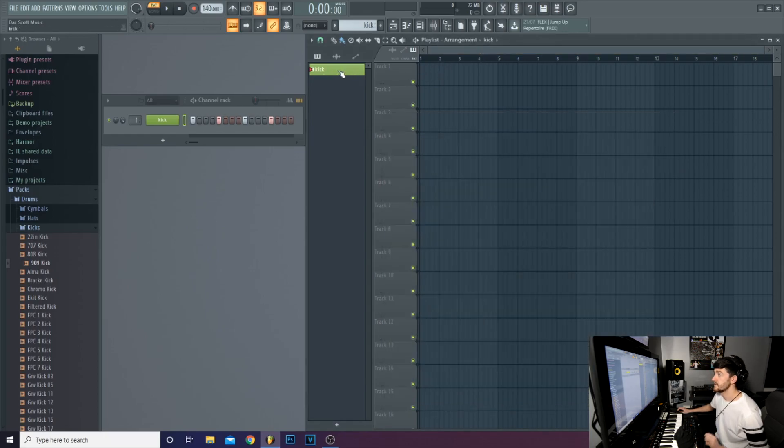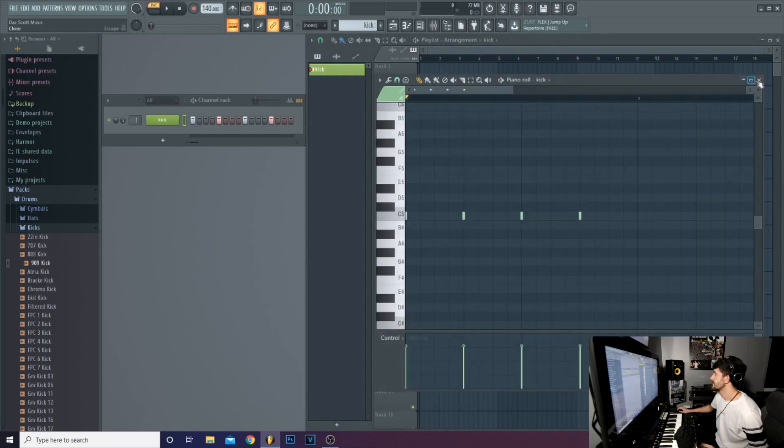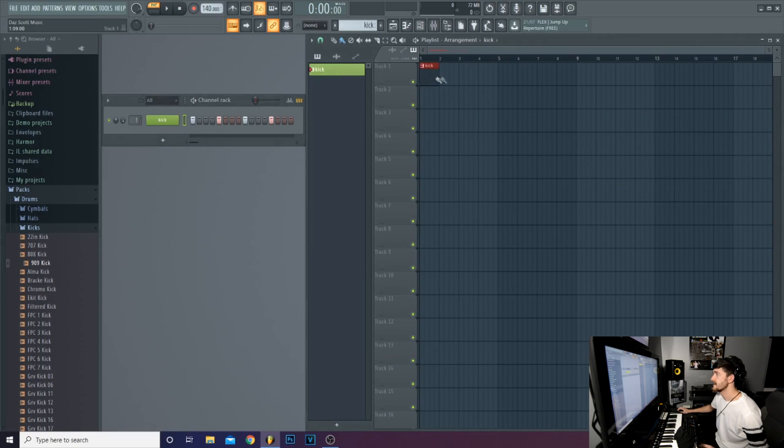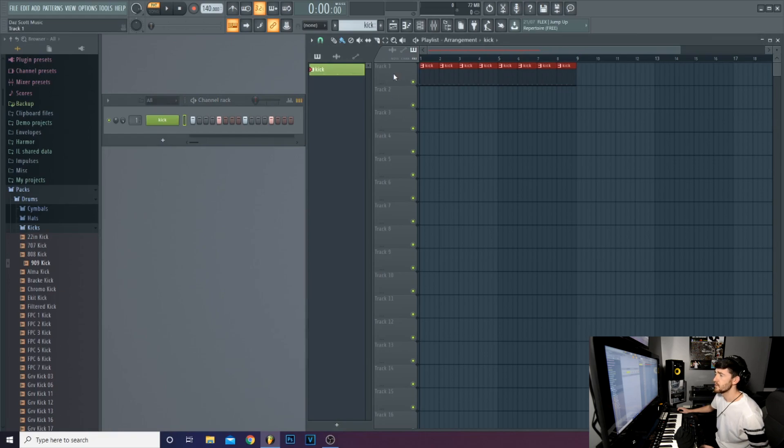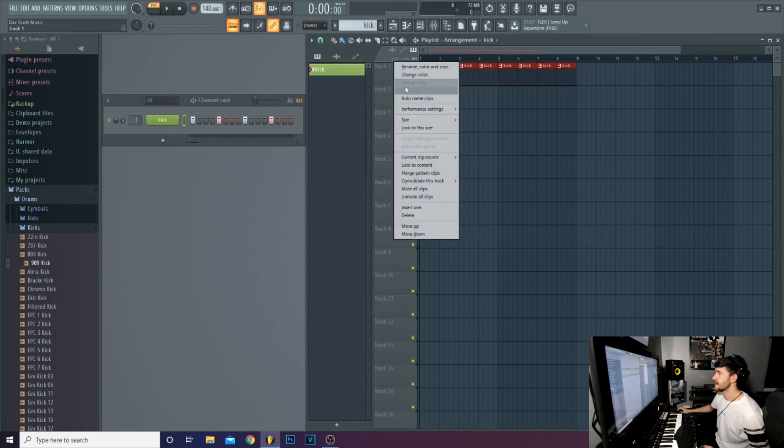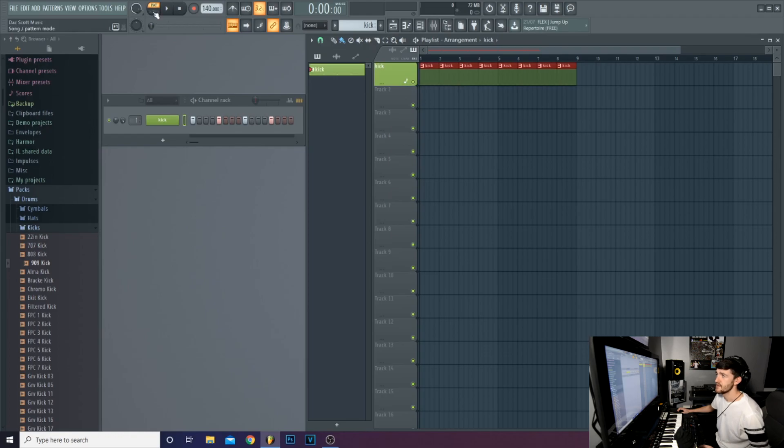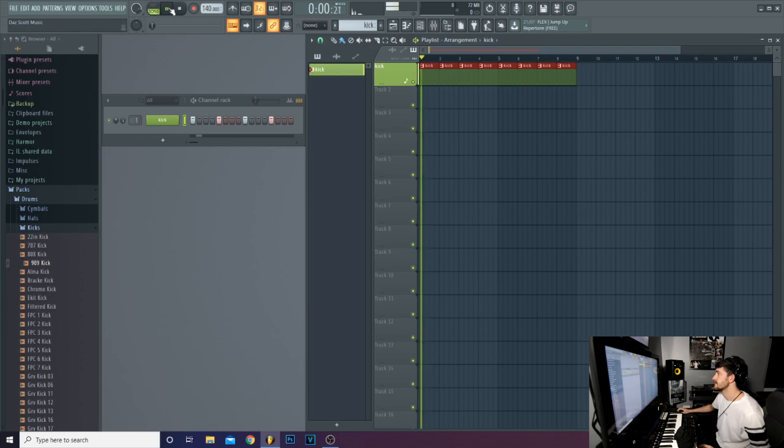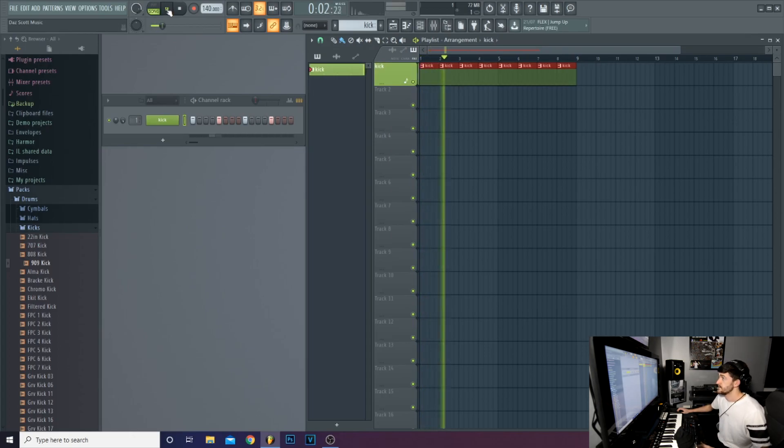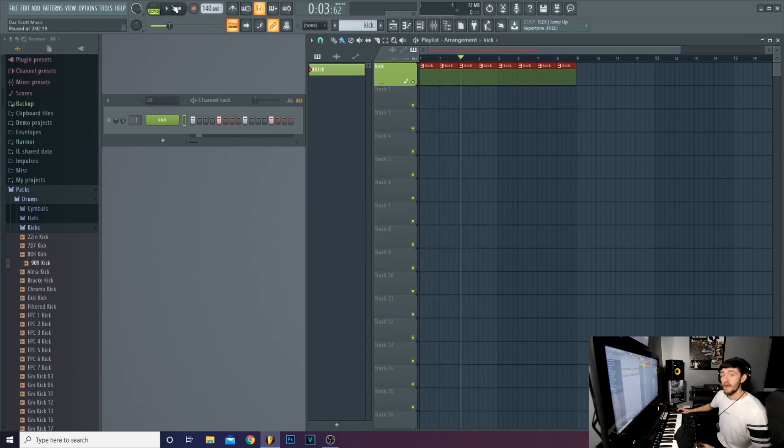And now if you click on your pattern, you can paste it into your project. And here where it says track 1, right click and auto name. And now if you press song, instead of playing the pattern, it plays the kicks in the song. Like so.